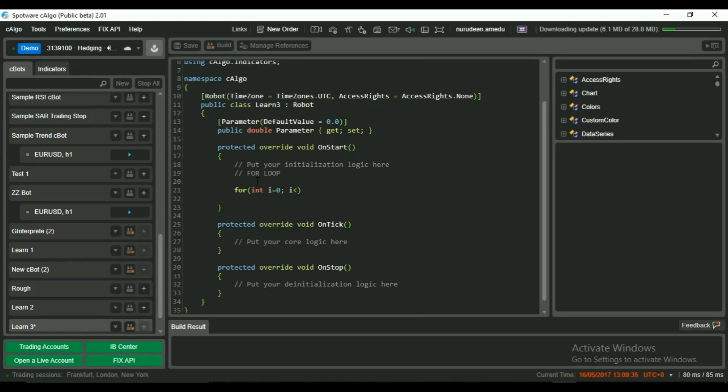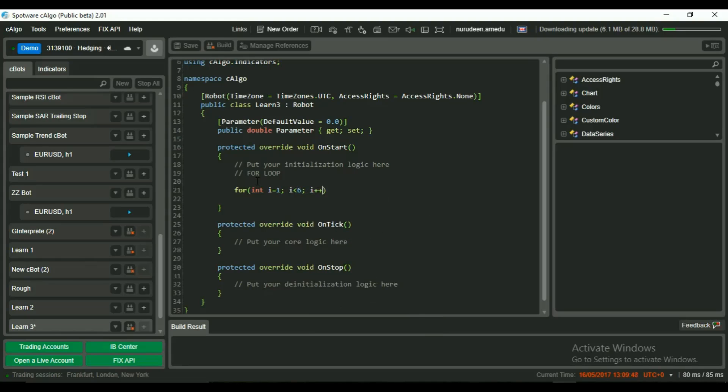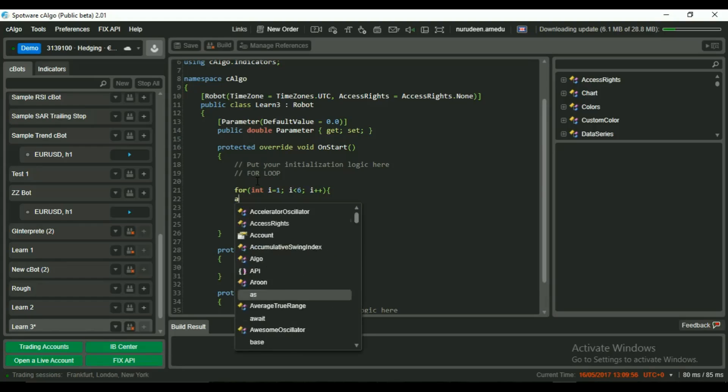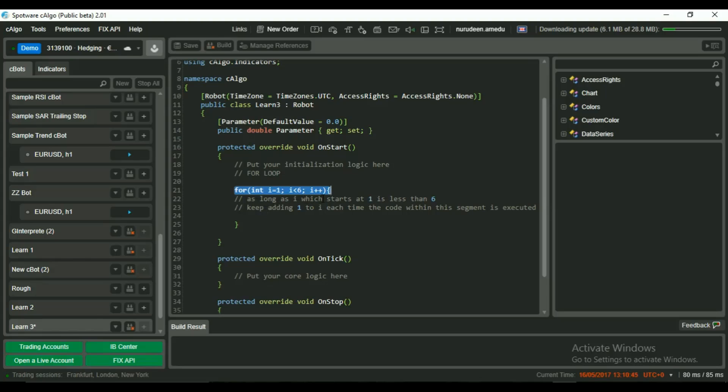And next, we write our condition for iteration. The line simply states that as long as i, which starts at 1, is less than 6, keep adding 1 to i each time the code within the segment is executed. That's the basic meaning of this line.